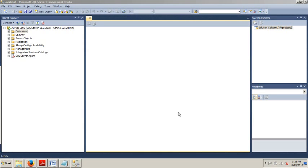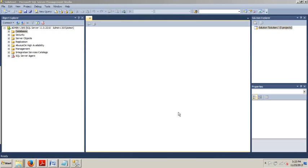Now a little background on default constraints. Default constraints are perfect when you have a column that typically contains a specific value. A good candidate for this is a column that has a data type of bit. The bit data type accepts only one or zero, true or false. If you add an active column to the employee table that specifies whether an employee is currently working for the company, the default value will probably be true or one. Therefore, you should set the default value for that column accordingly.